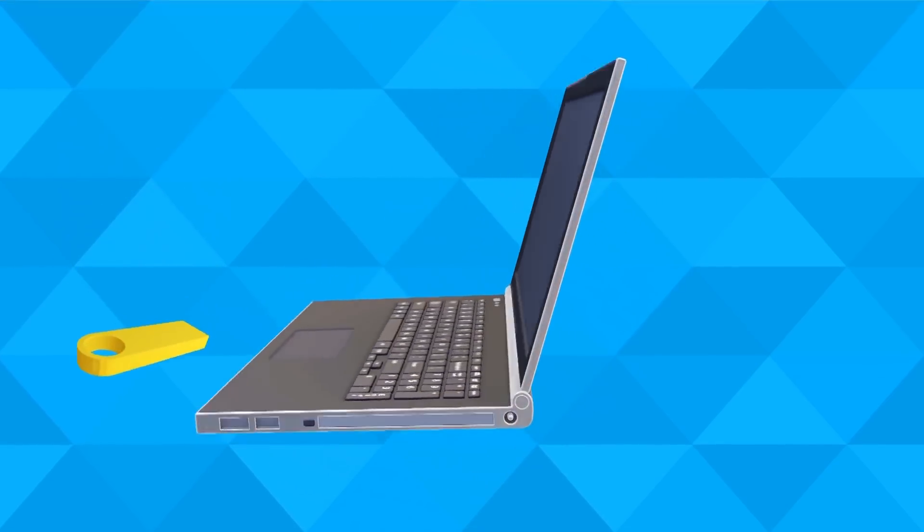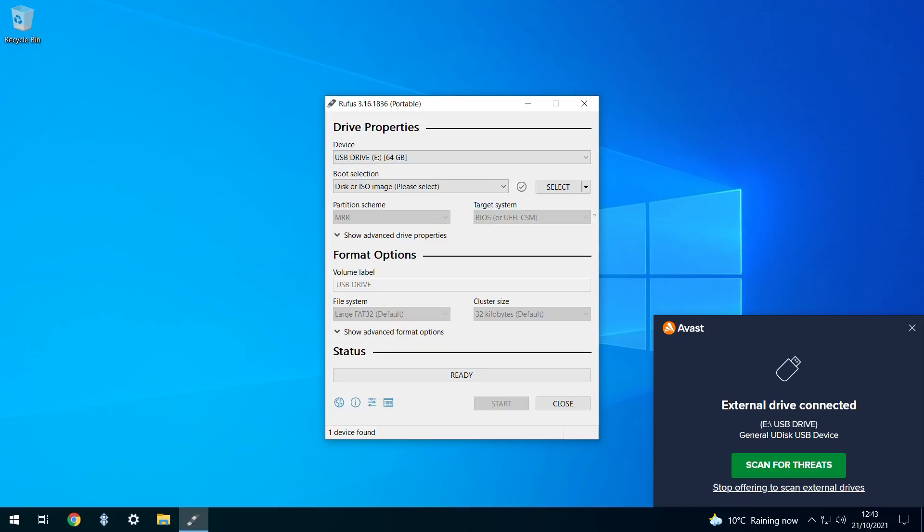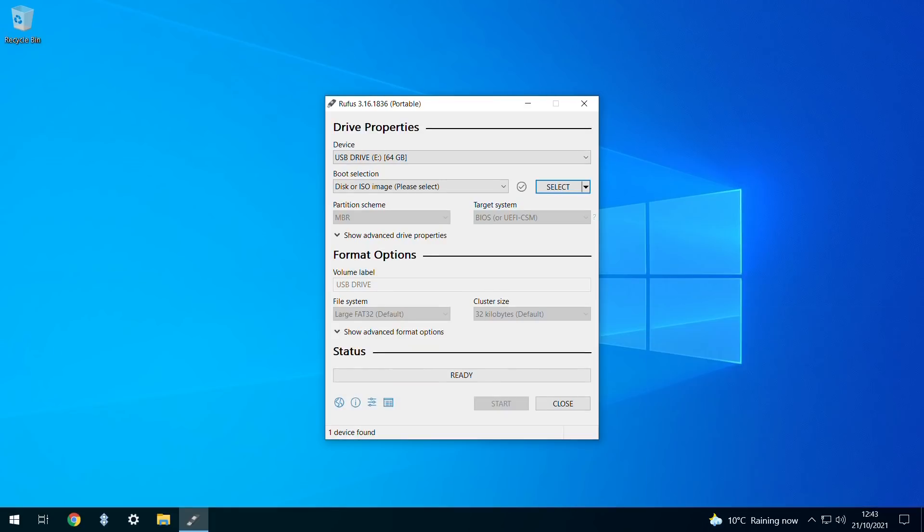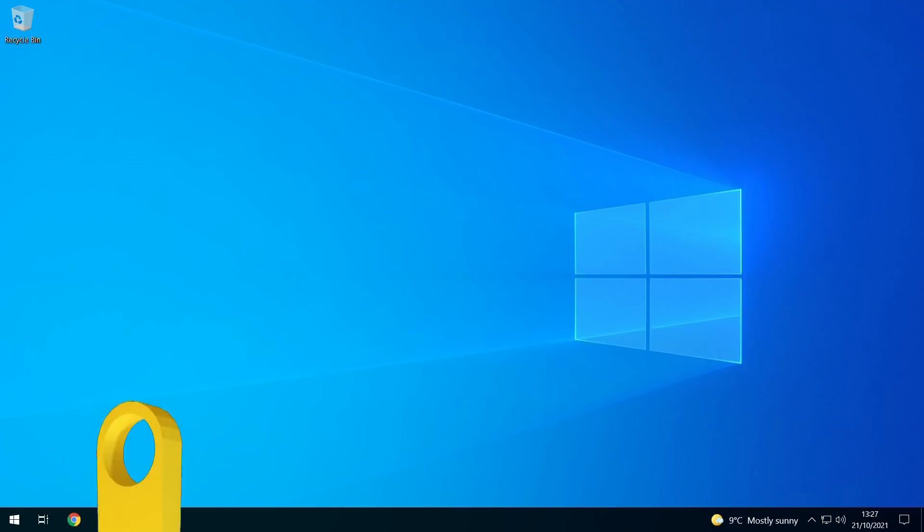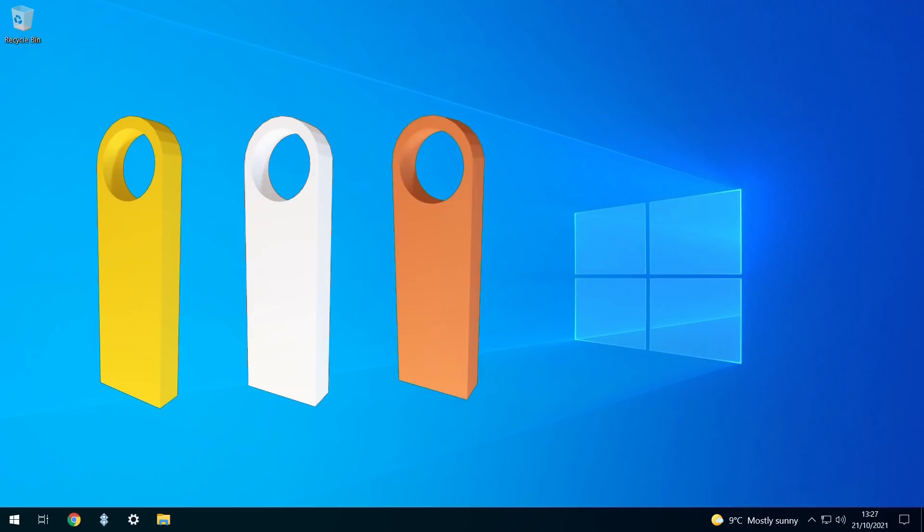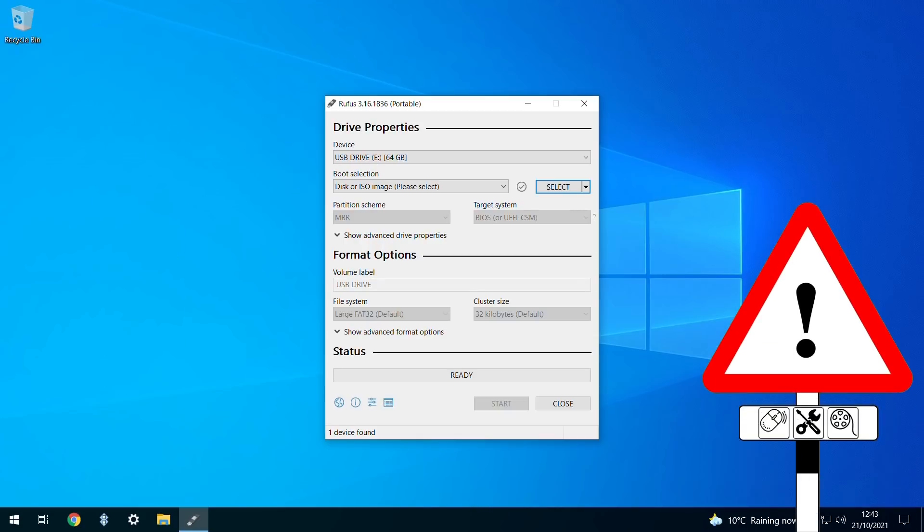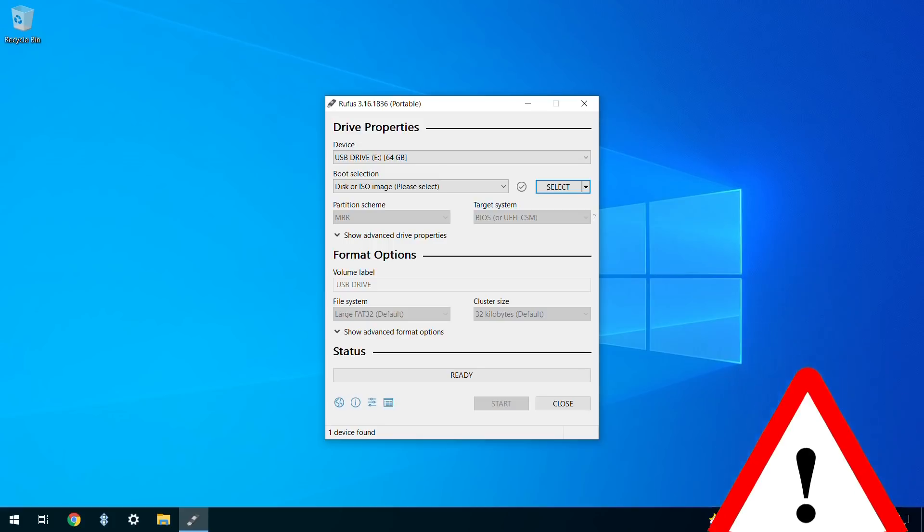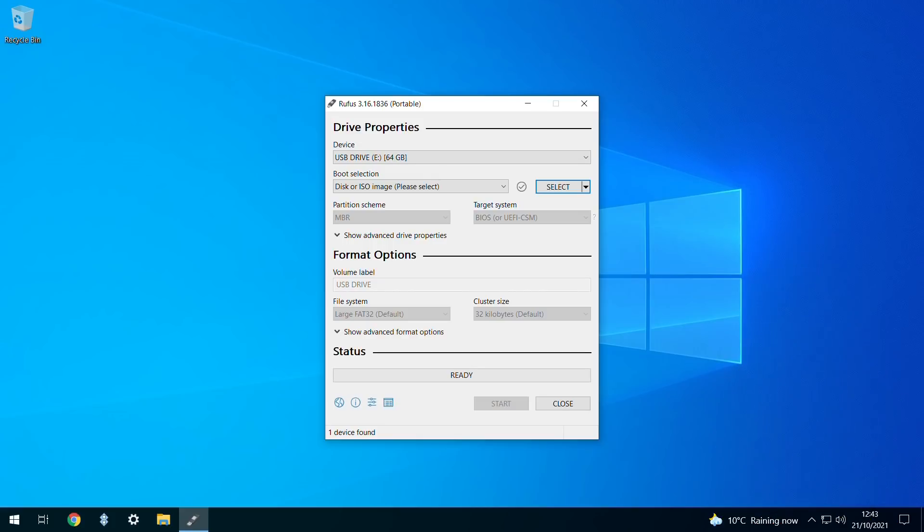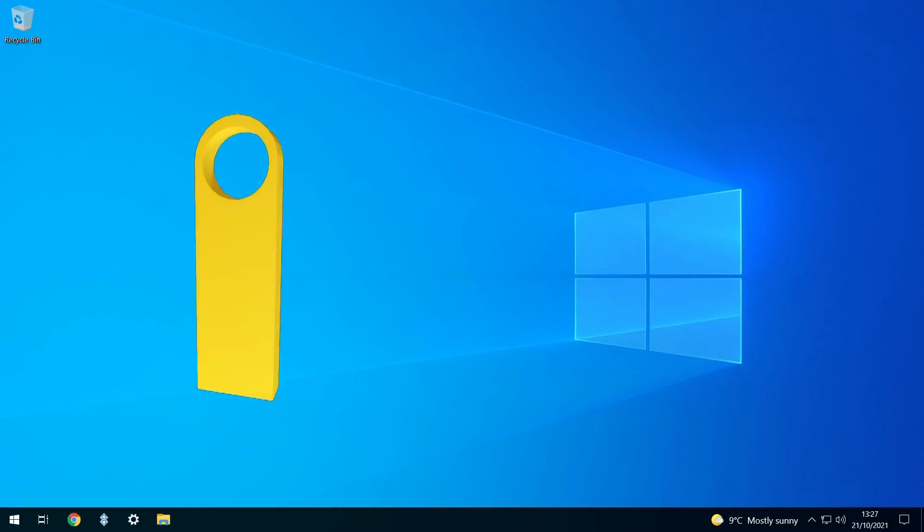At this point, we insert our blank USB drive into an available USB port on our device, which in our case is detected by our antivirus software and also recorded in the device field in Rufus. Should you be using multiple sticks simultaneously, be careful to ensure that you select the correct drive for this process, as it will be entirely erased. If necessary, remove any other USB sticks from your system to avoid the possibility of error.